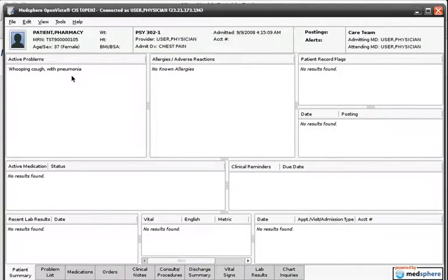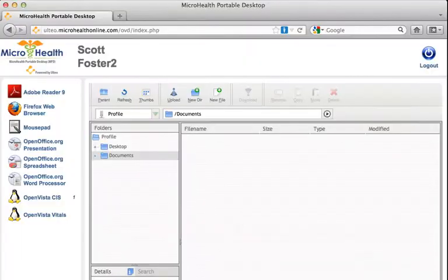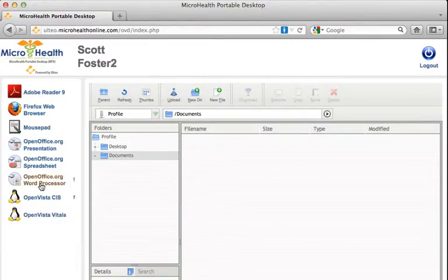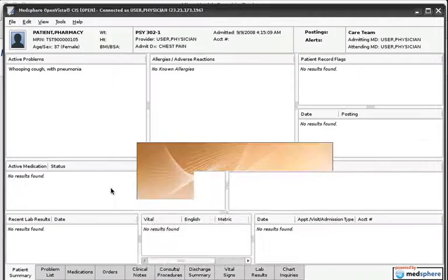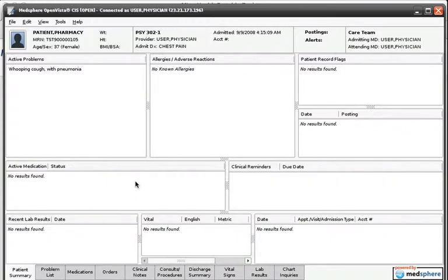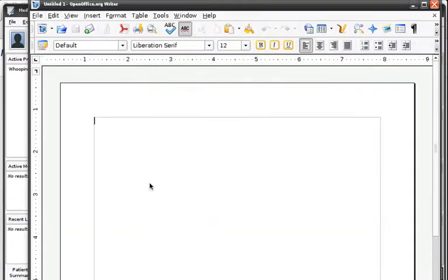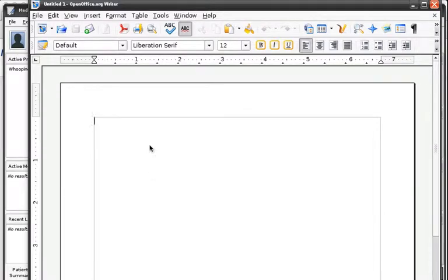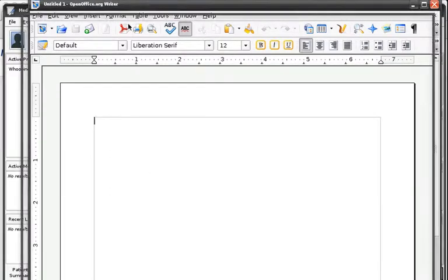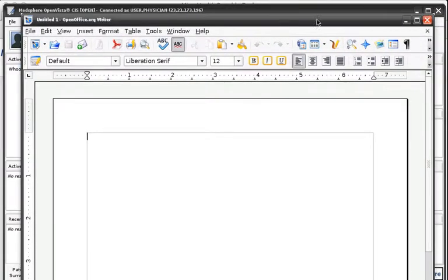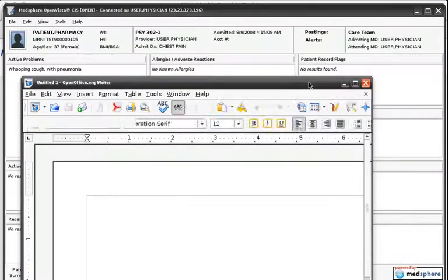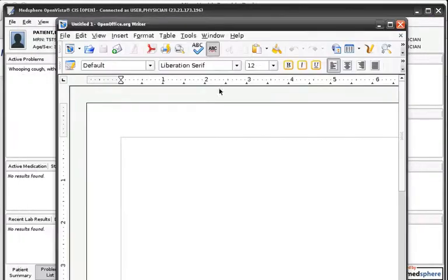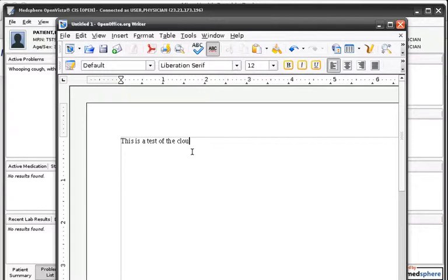Now I will switch over to my word processor. I will resize it and we can see it is running outside of my web browser, but it is not installed on my computer, which means I can run it from any computer or operating system, including Windows, Mac, Linux, as well as an iPad or Android tablet.